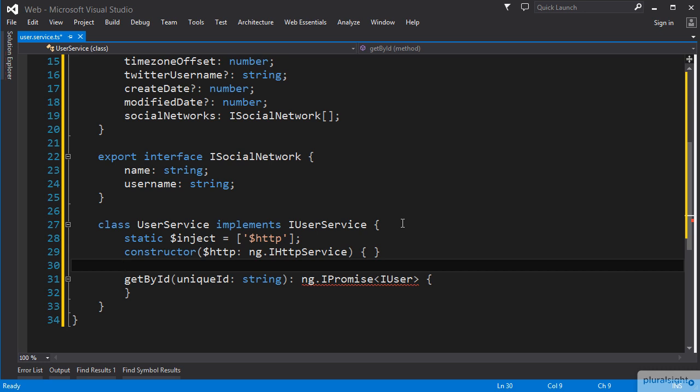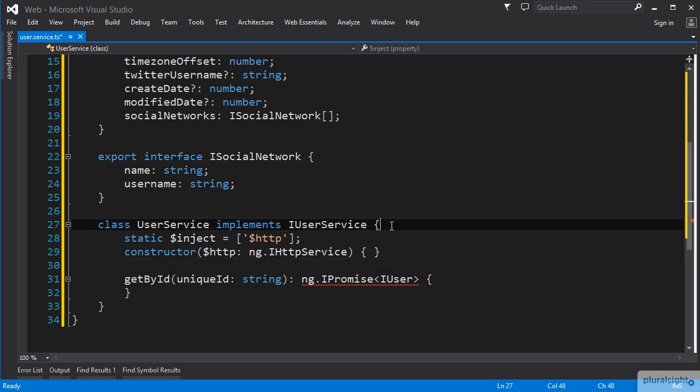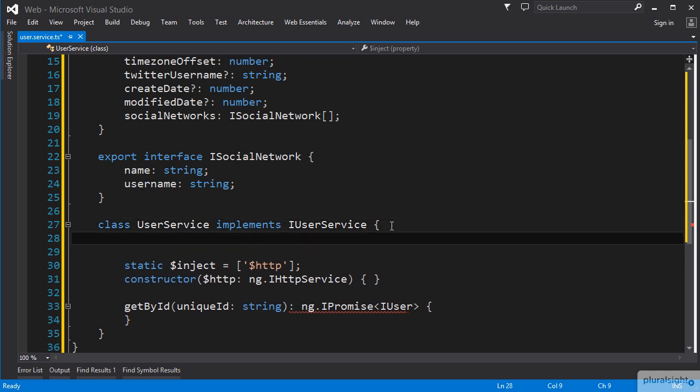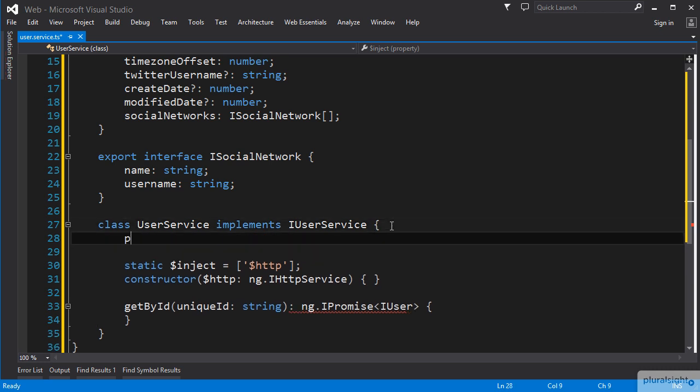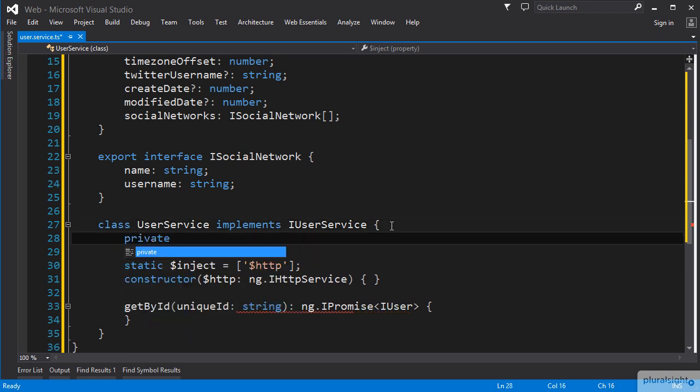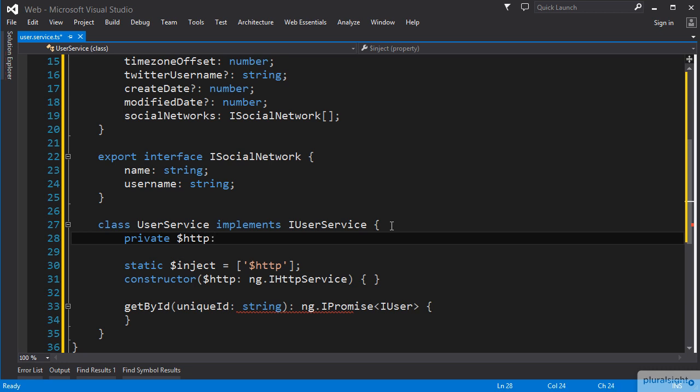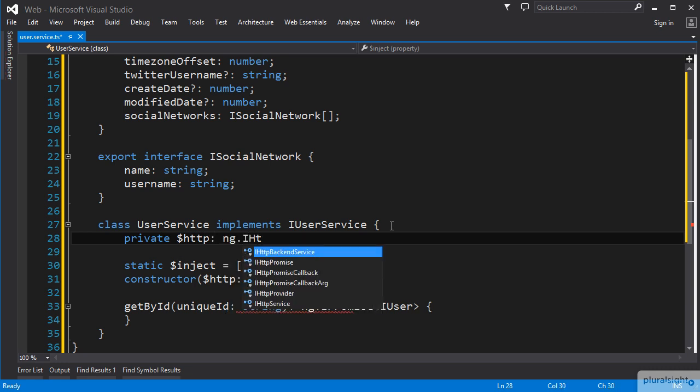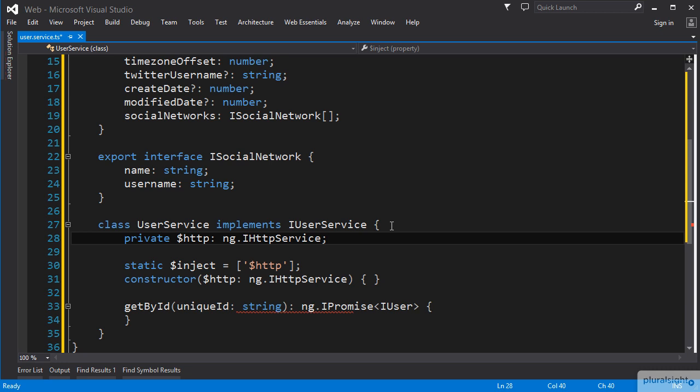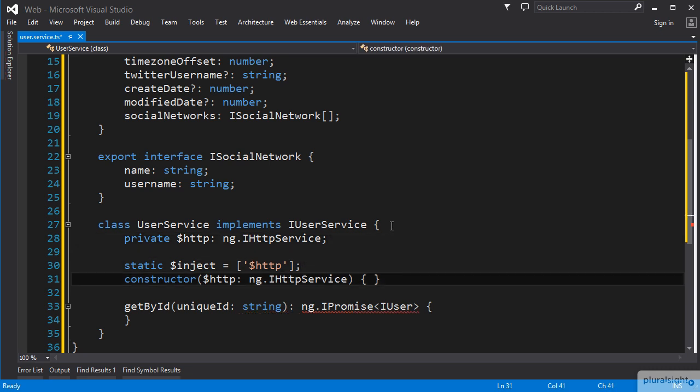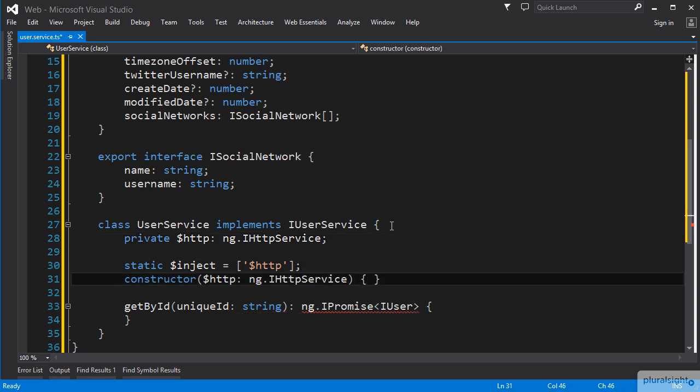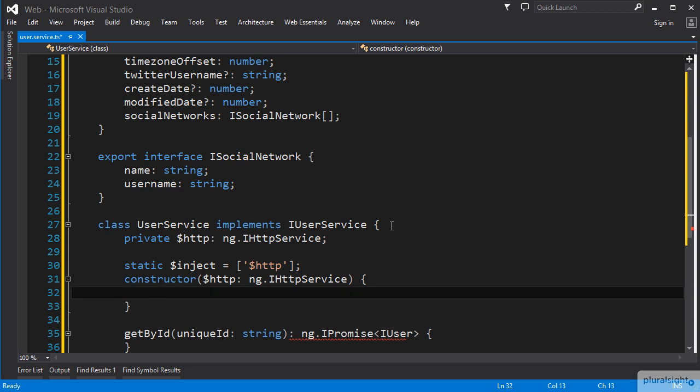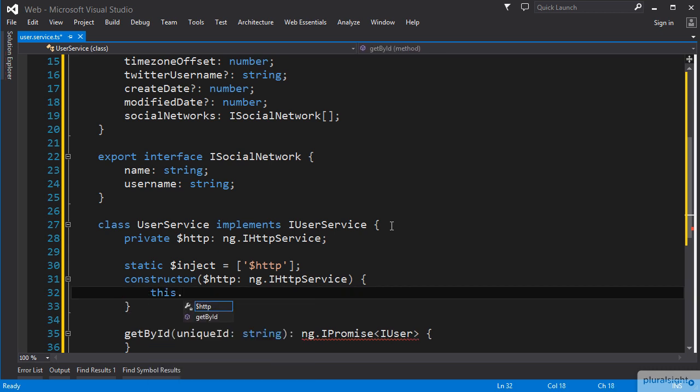However, we have written our GetById function as a method on our UserService class. In order to be able to use the HTTP service from within that, we need to have our constructor function put that HTTP service into a private field in our class instance. So, we could go up to the top of our class, add a private field named $http, set its type to ng.iHttpService, and then in our constructor, initialize this.$http to the $http parameter.